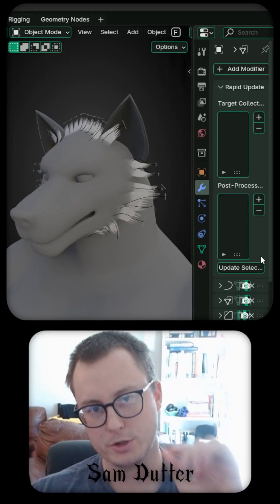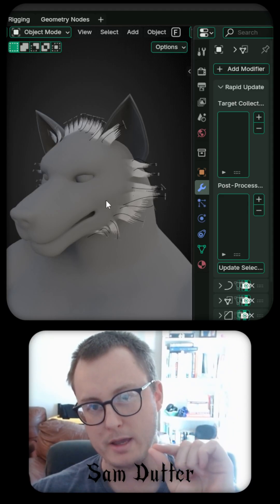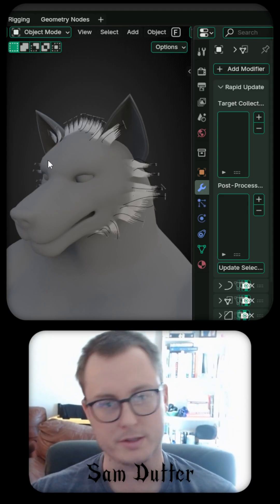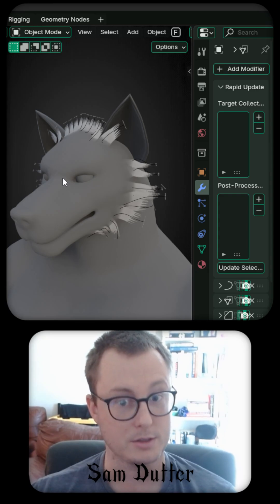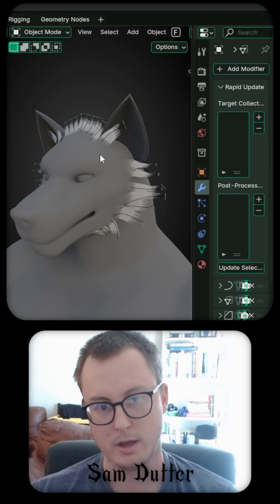Hey there, I wanted to show you how I'm making fur for this avatar because I think it's super useful.